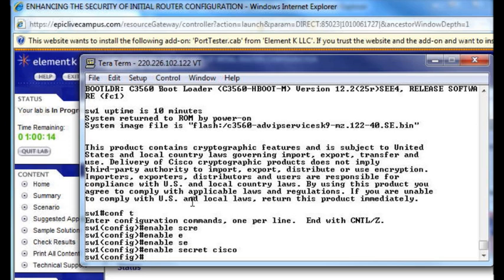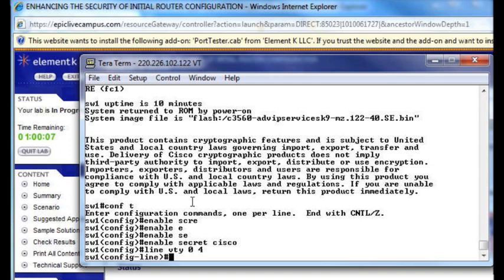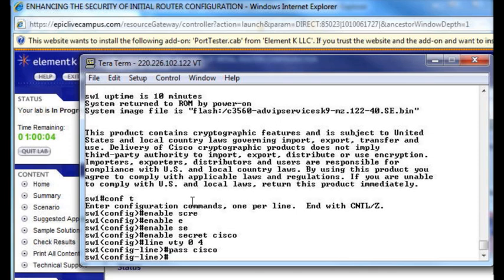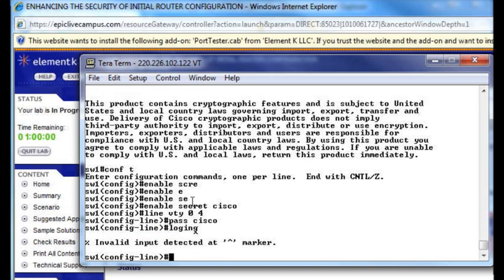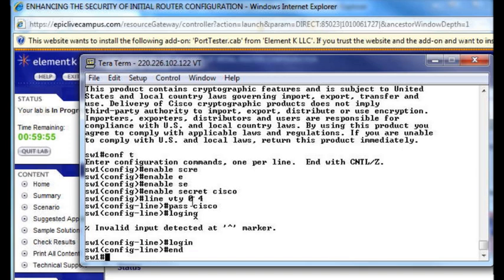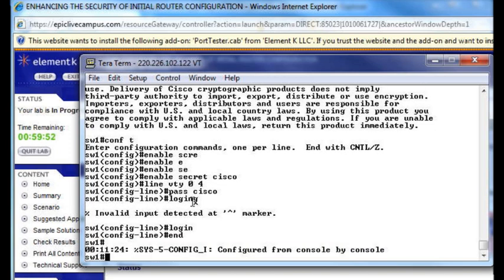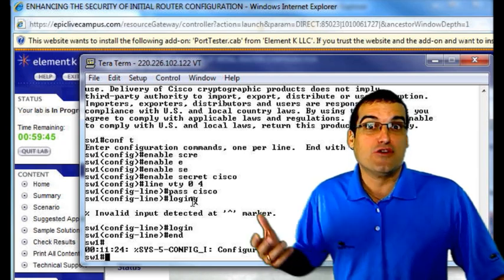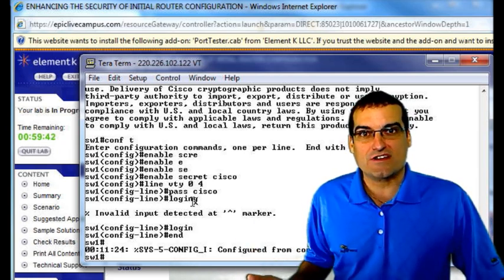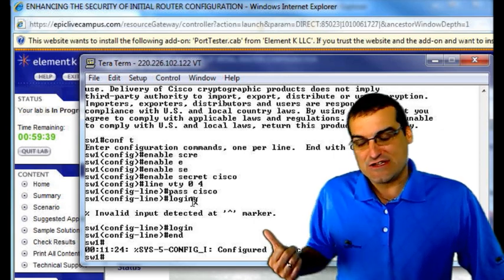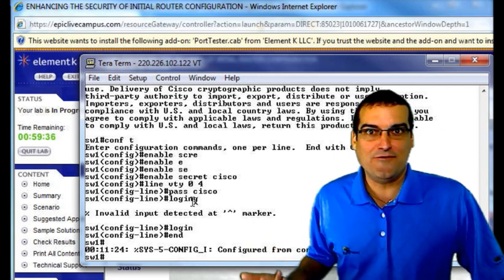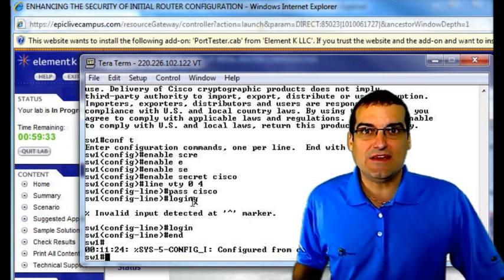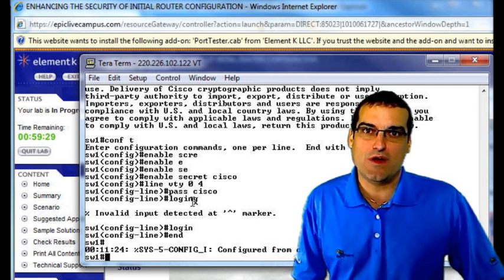Set an enable secret password, go into the VTY ports, do the password command there, and indicate that this password should be checked at login. Notice we are doing anything we want to. That's one of the beauties of real equipment — we can certainly follow the lab instructions and the recommended approach, but because it's actual equipment, we can come in here and practice whatever it is that we want to practice.